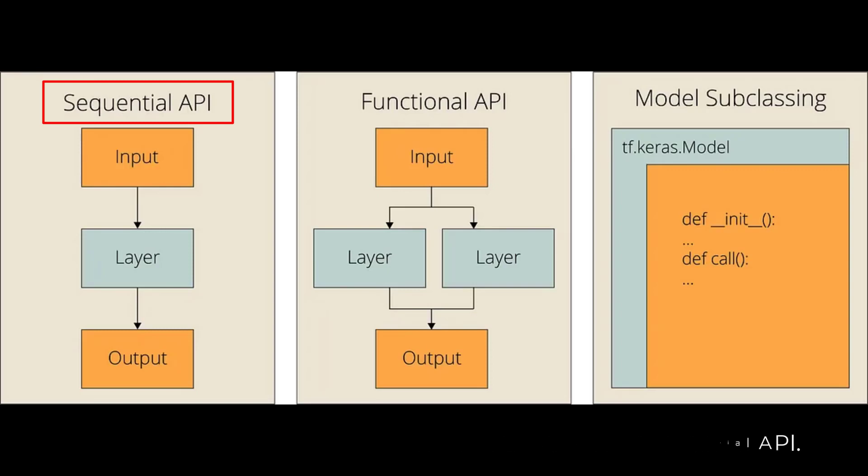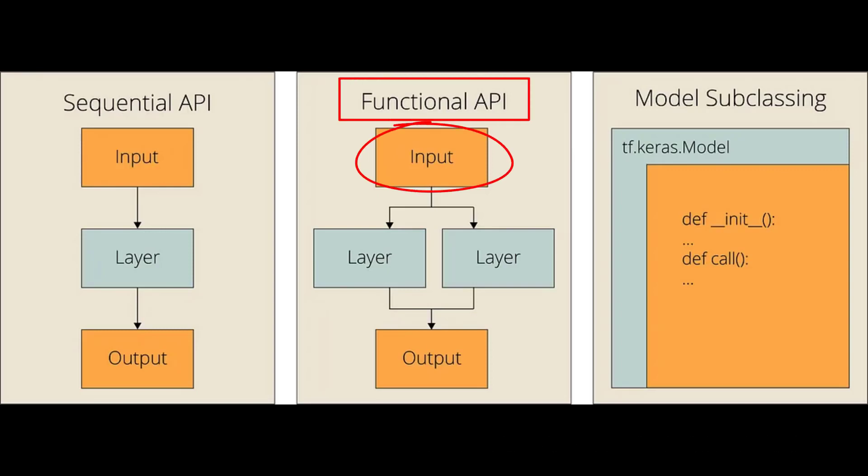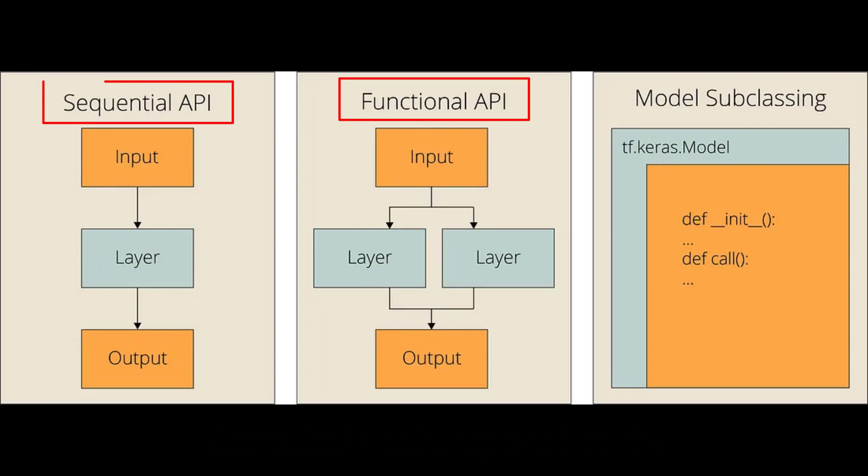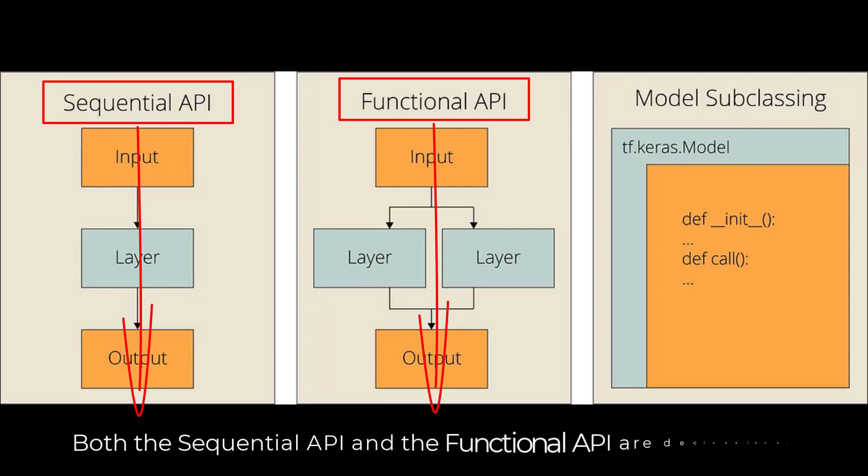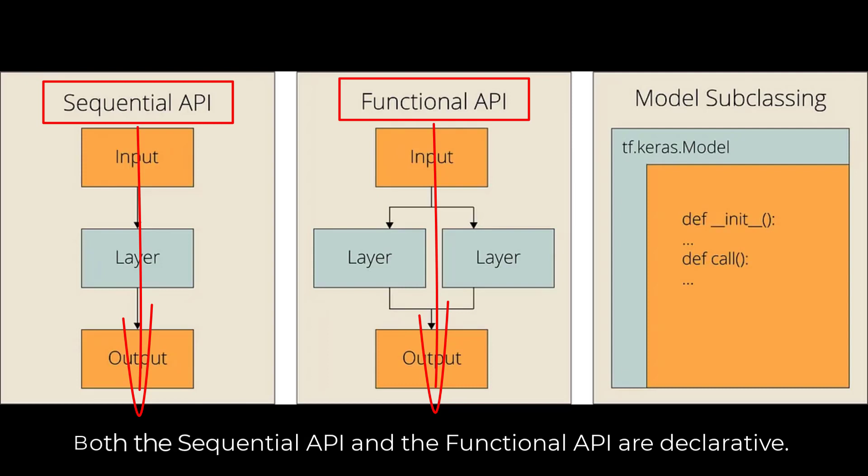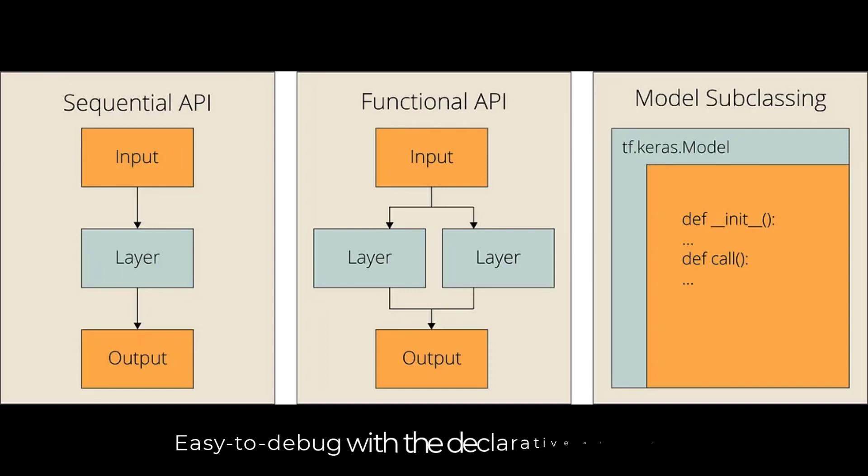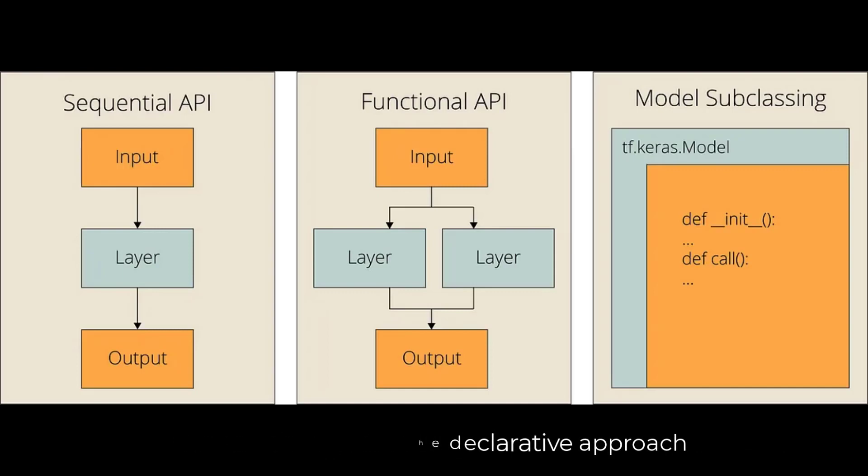It's a good idea to use the functional API to build multi-input and multi-output models. This method is both simple and flexible. Both the sequential API and the functional API are declarative. In other words, you create the architecture of the model by declaring the layers and how these layers will be connected. You then feed this model with data. By doing this, you can easily save, copy, and share your model. In the declarative approach, it is also quite simple to debug, as the entire model consists of fixed-layer graphics.